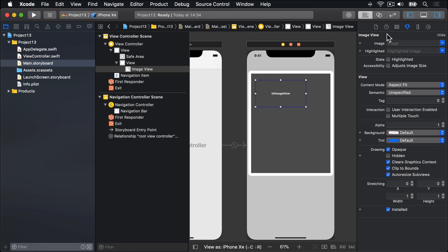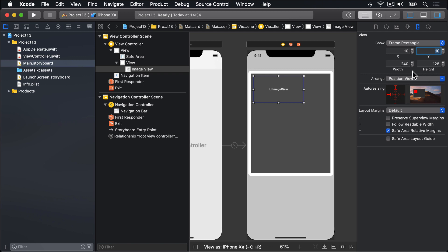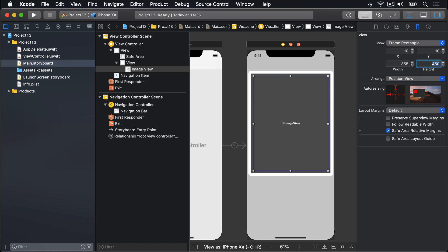So you'll see you have X20, I'll do X10. And then we have Y30, I'll do Y10. Width, we had 375 for the outer view, so this will be 355. And the height, we had 470 on the outer view, this will be 10 lower and 10 higher at the top and bottom, so we'll do 450. So you get nearly edge-to-edge for the image view compared to its parent view.